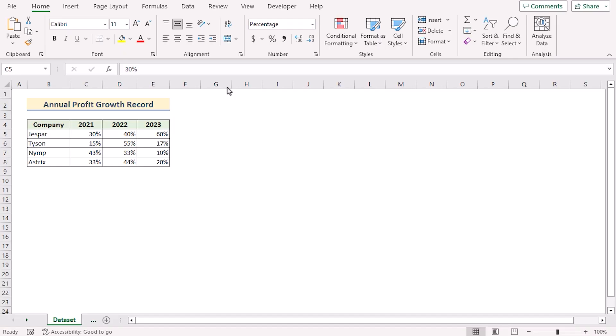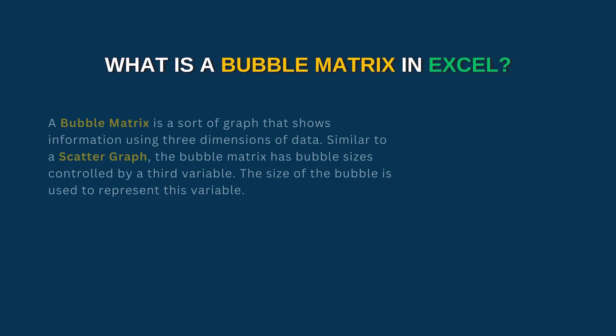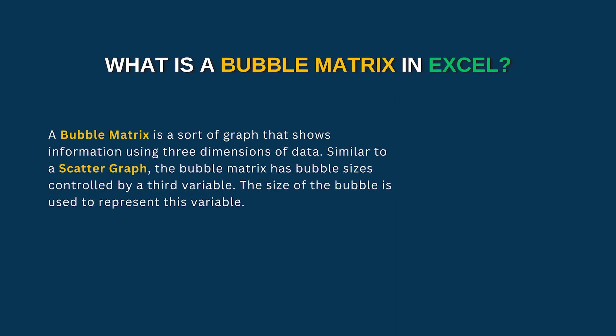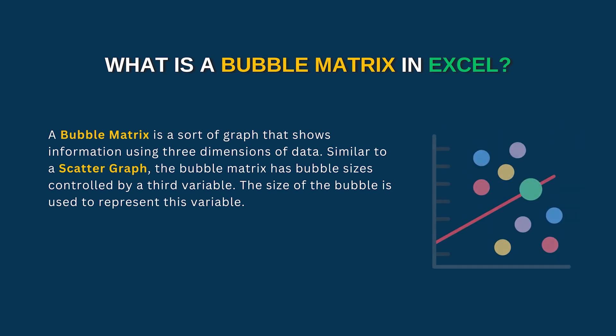So let's talk about what is a bubble matrix. A bubble matrix is a sort of graph that shows information using three dimensions of data. Similar to a scatter graph, the bubble matrix has the bubble sizes controlled by a third variable.